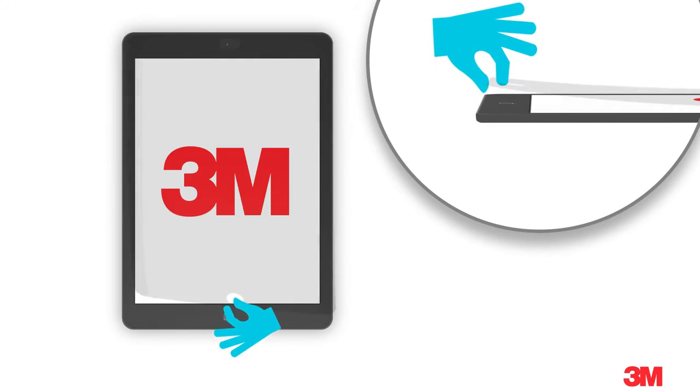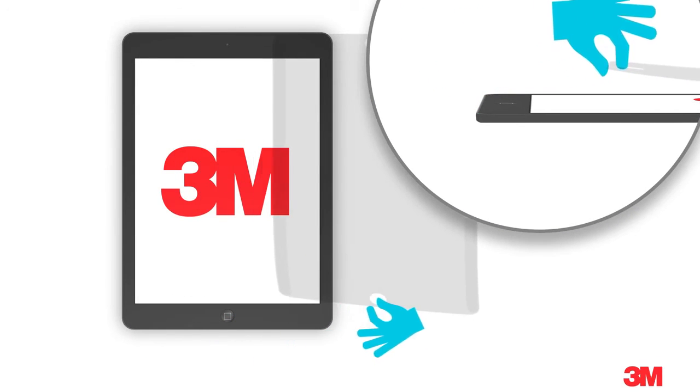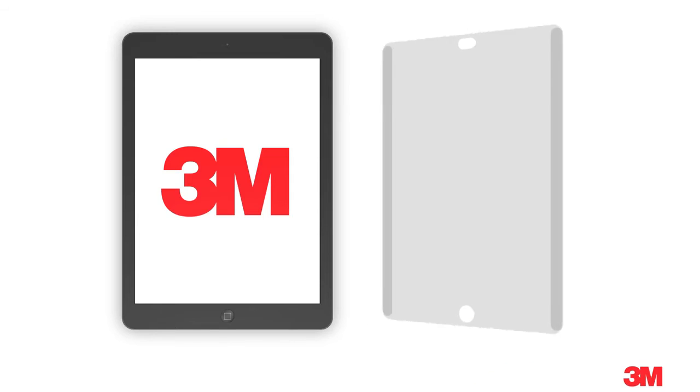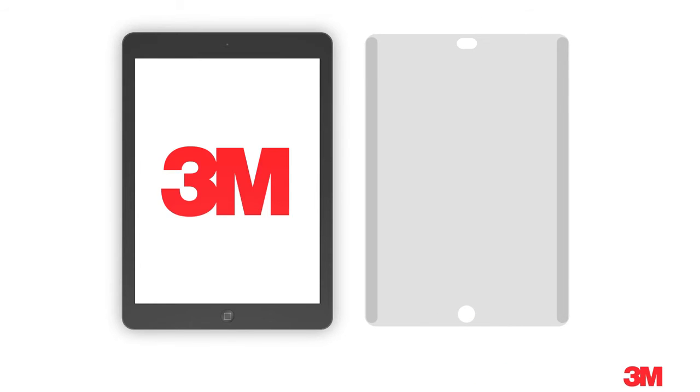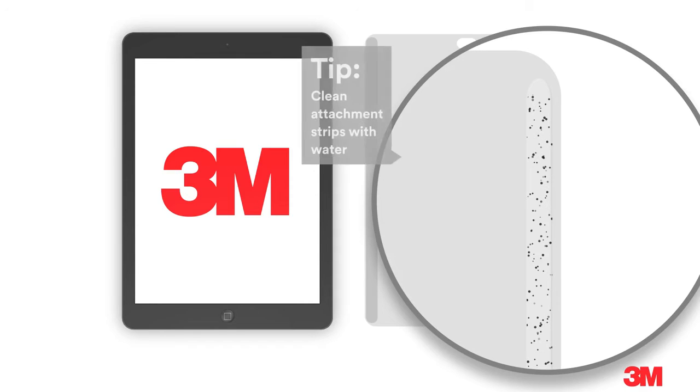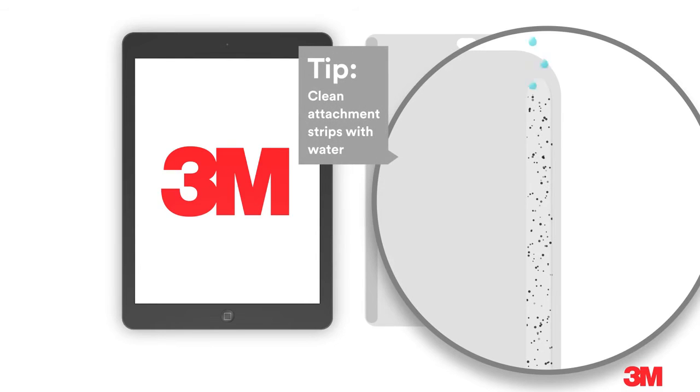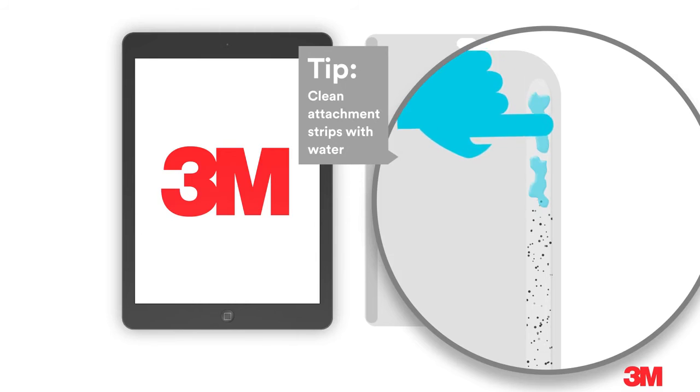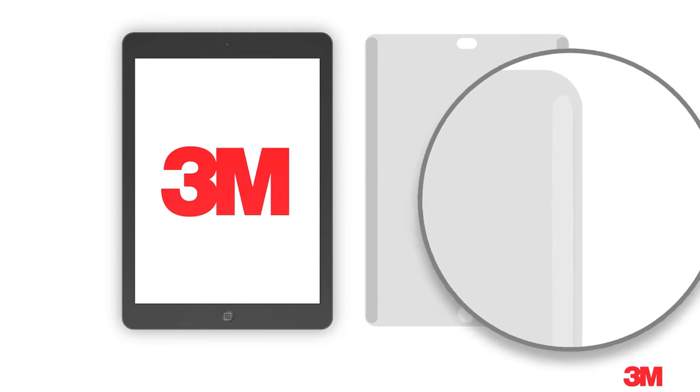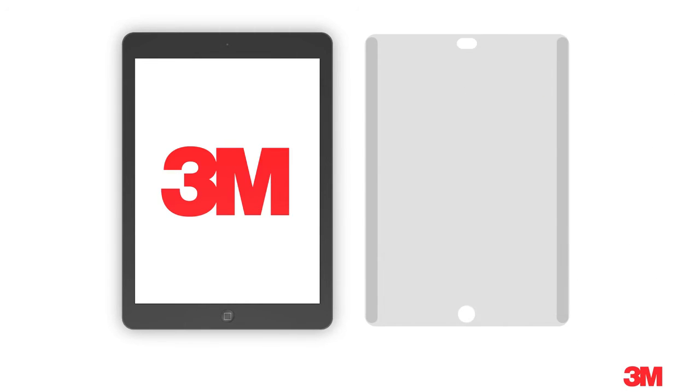To remove, use the edge at the home button to peel the filter away from the screen. If you remove and replace your filter repeatedly, the attachment strips might collect dust. To clean them, simply run under water and rub with your finger. Let dry before reattaching to your screen.